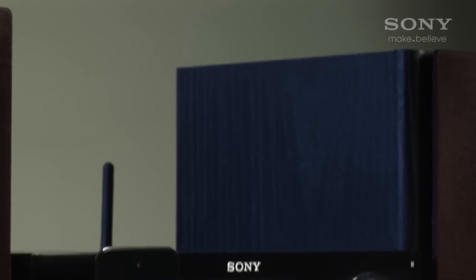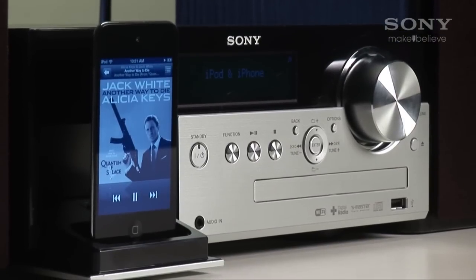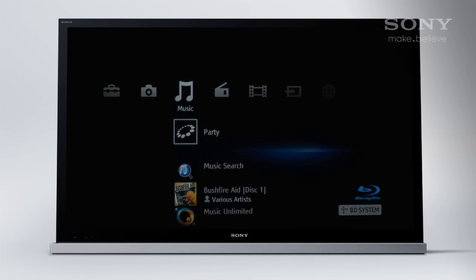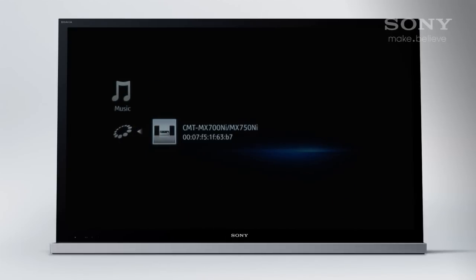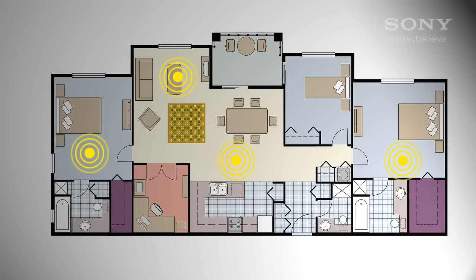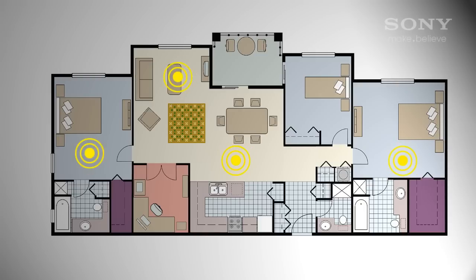For our last example I've got an iPod docked with the hi-fi system. I'll turn on party streaming and it becomes the host. On the home theatre and blu-ray player I can join the party by selecting this icon under the music menu. And now the music from the iPod is playing to three devices which would be in different rooms. You can stream music to every room your network reaches, wired or wirelessly, with the right Sony player.